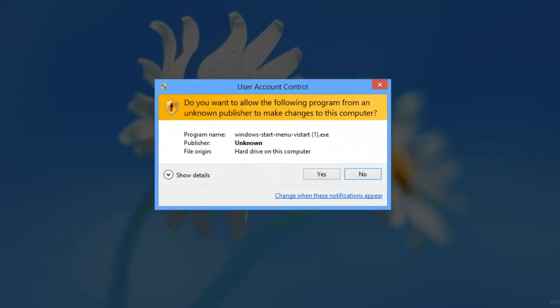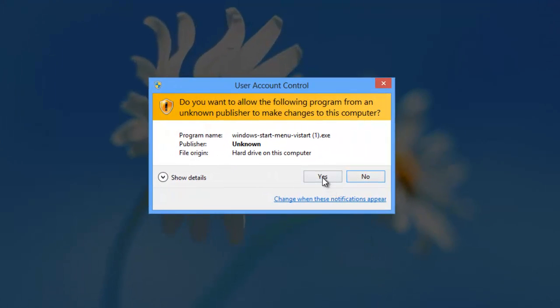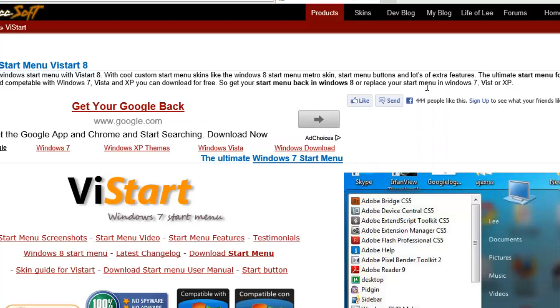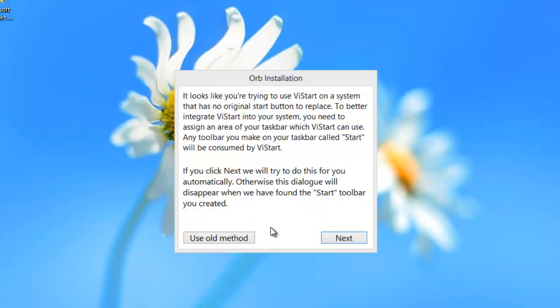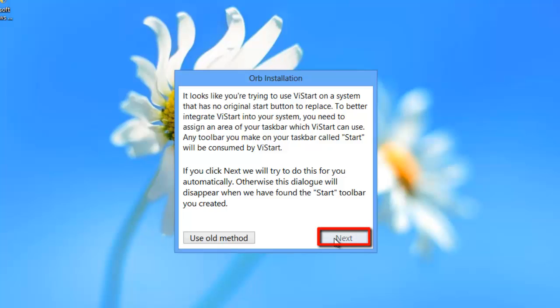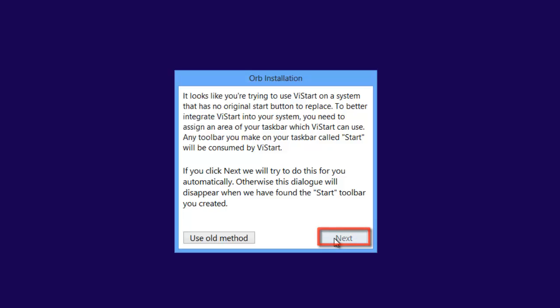You'll be prompted to give permission for the program to run. Click Yes. A program called Orb Installation will run. Click the Next button to start the install process.